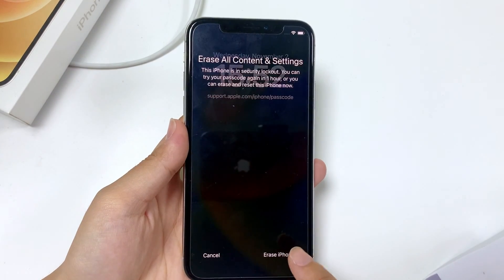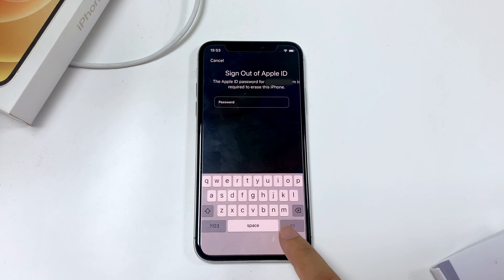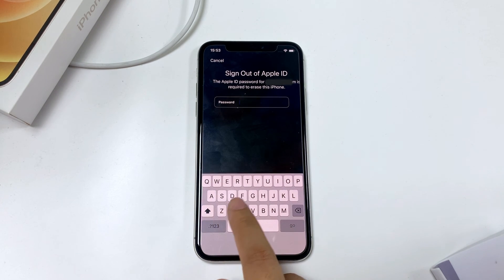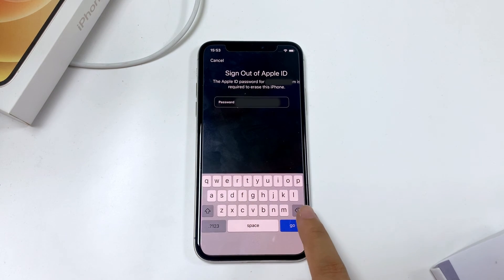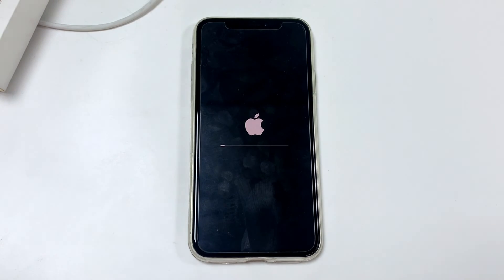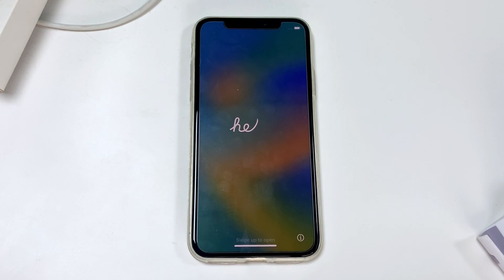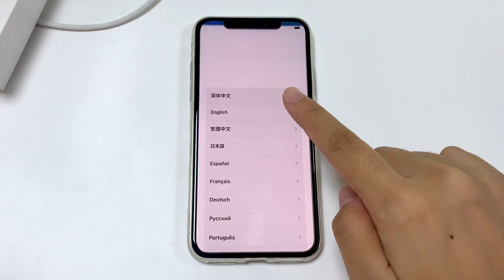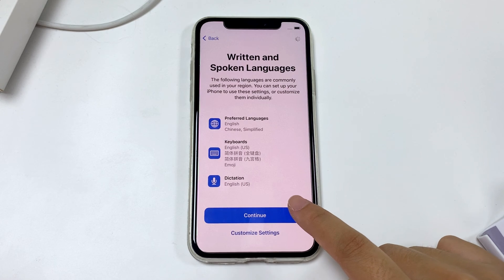Tap 'Erase iPhone' and when asked to confirm, tap it again. Then sign out of your Apple ID by entering your password and tap the same option once more. Your iPhone will then begin erasing itself. When it's done, the Hello screen will replace the iPhone Unavailable screen, and you can set up your iPhone from scratch or retrieve data from your backup.